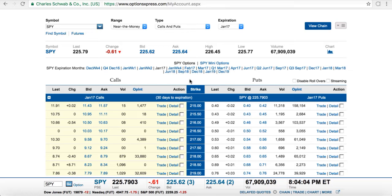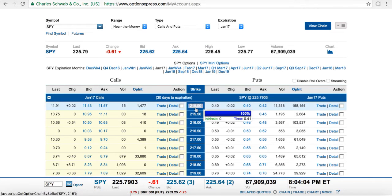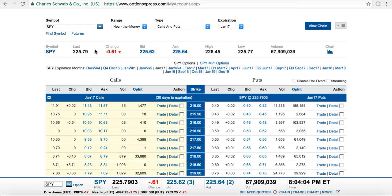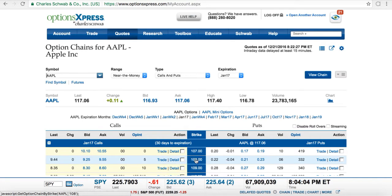That specific price mentioned in the definition is called a strike price. You can see there are many different strike prices. The last S&P price was at $225.79. But let's move to an actual stock many people will know — Apple. Here's the Apple symbol, and these are the strike prices for Apple. The last price Apple was traded at was $117.06.